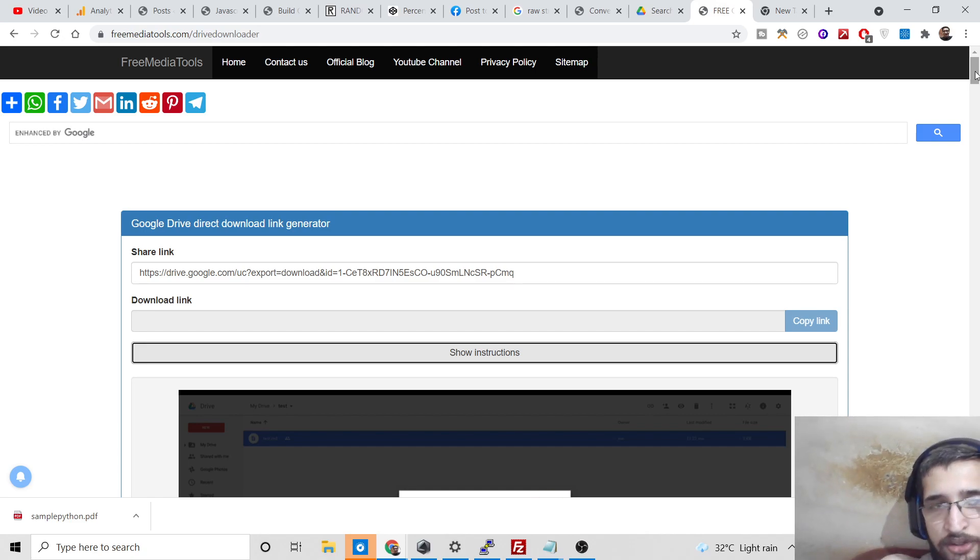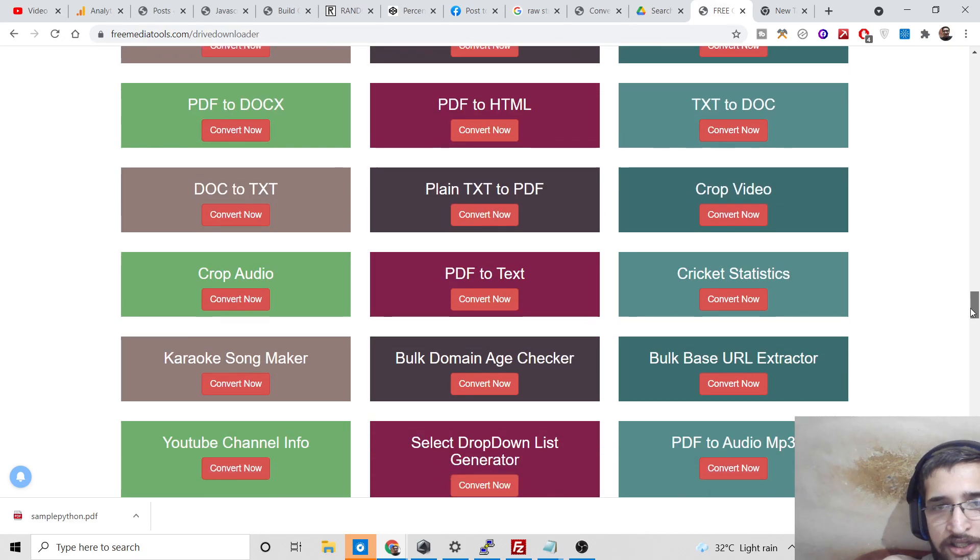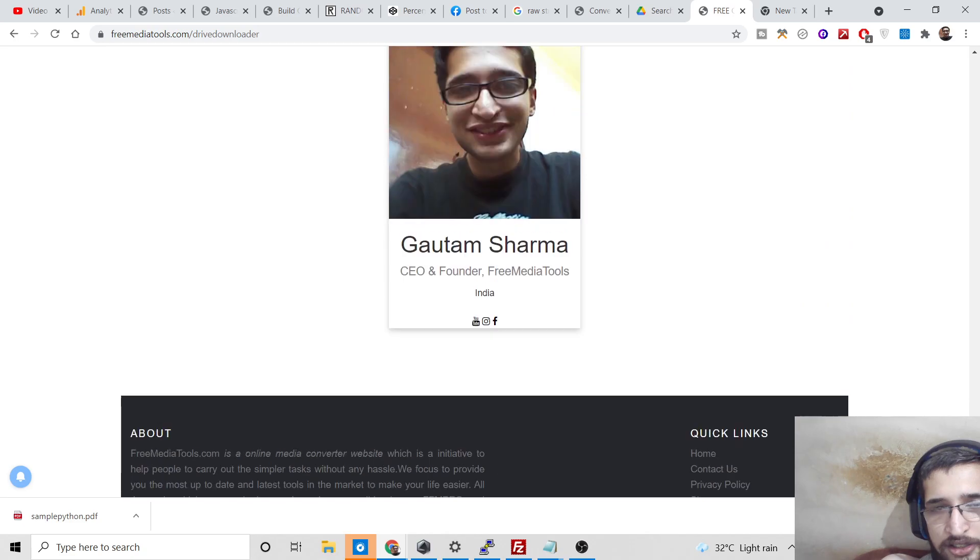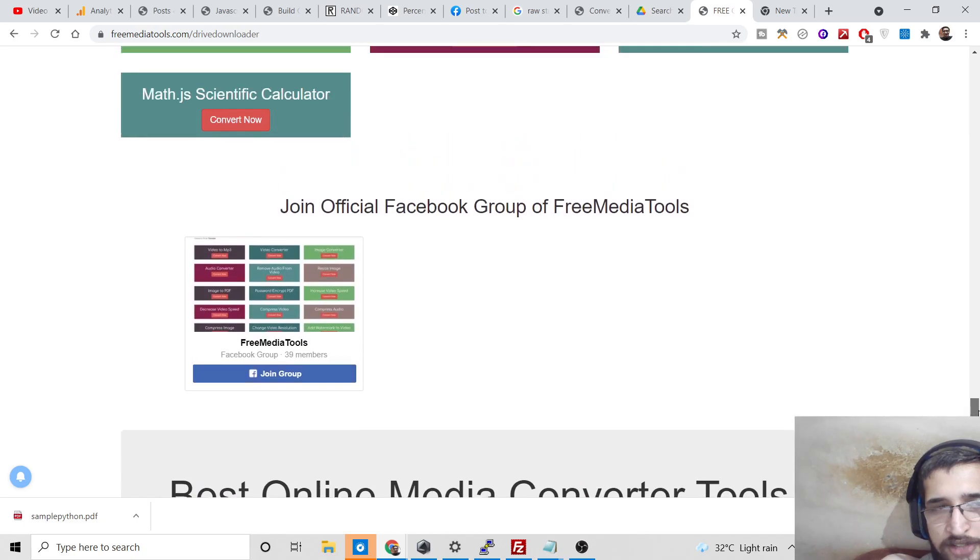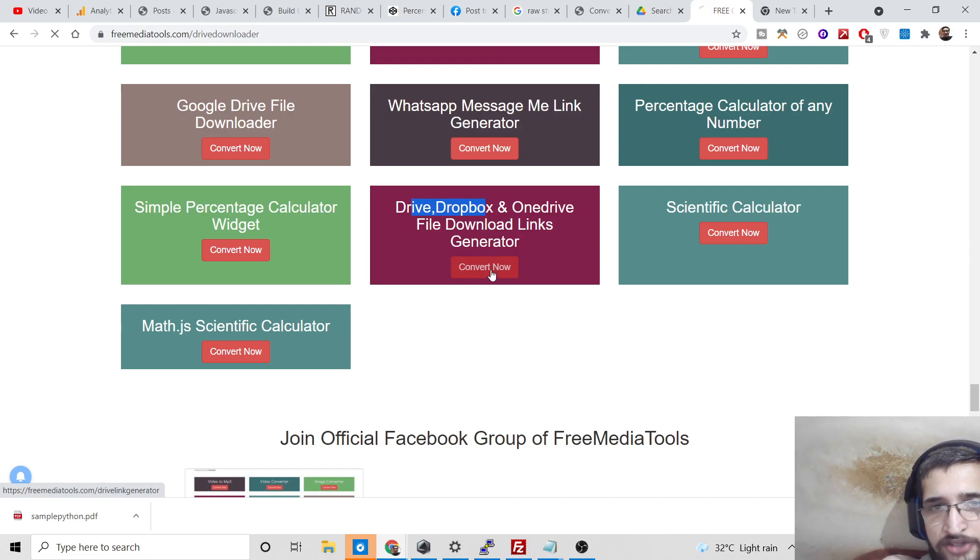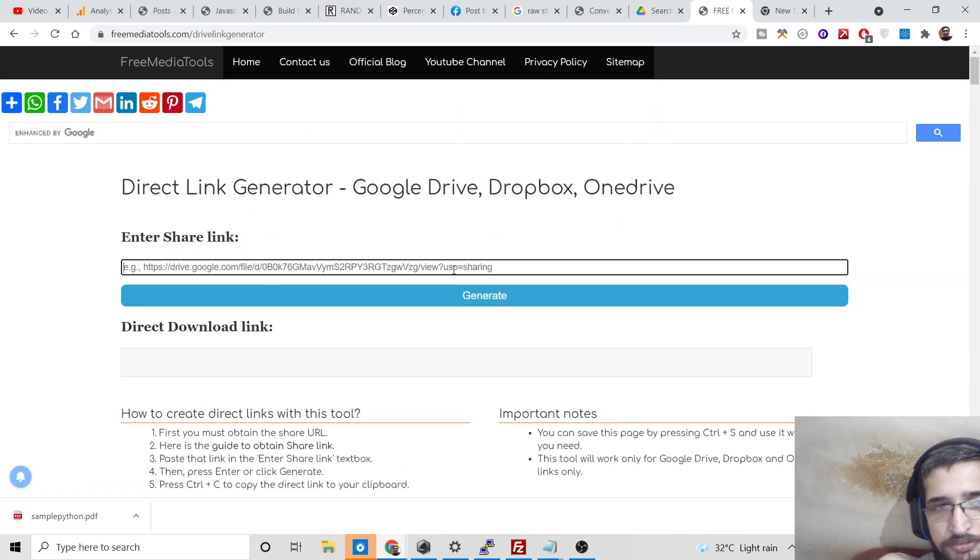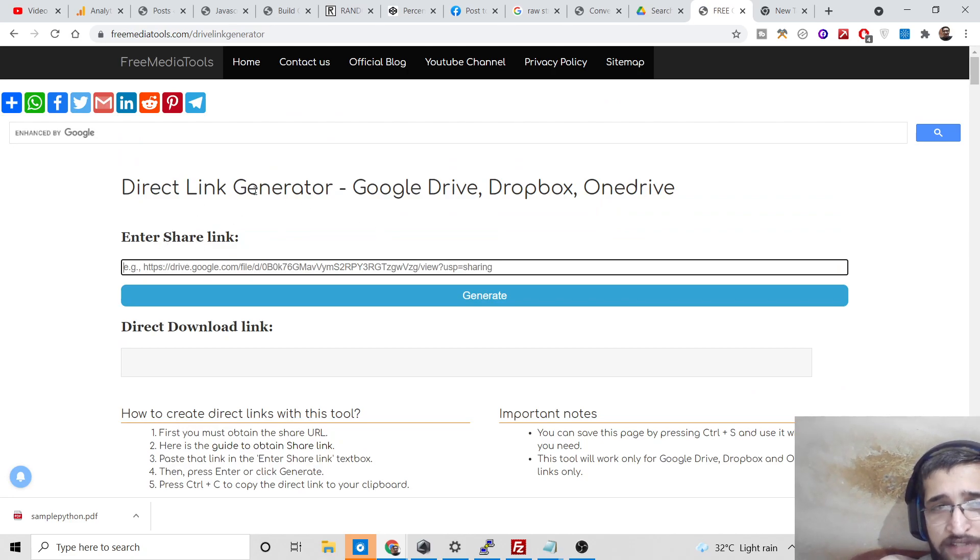Now the second tool that I want to show you is Drive, Dropbox and OneDrive file download links generator. This is one tool here. Once again, you need to share your link which is the drive link.